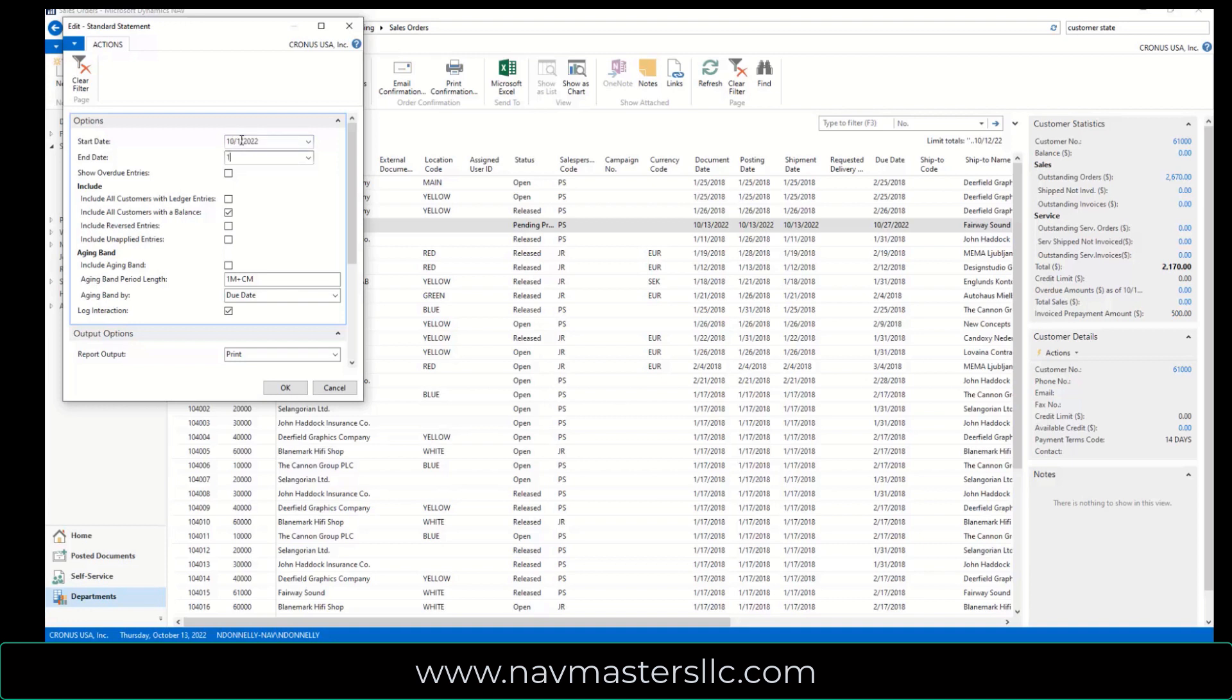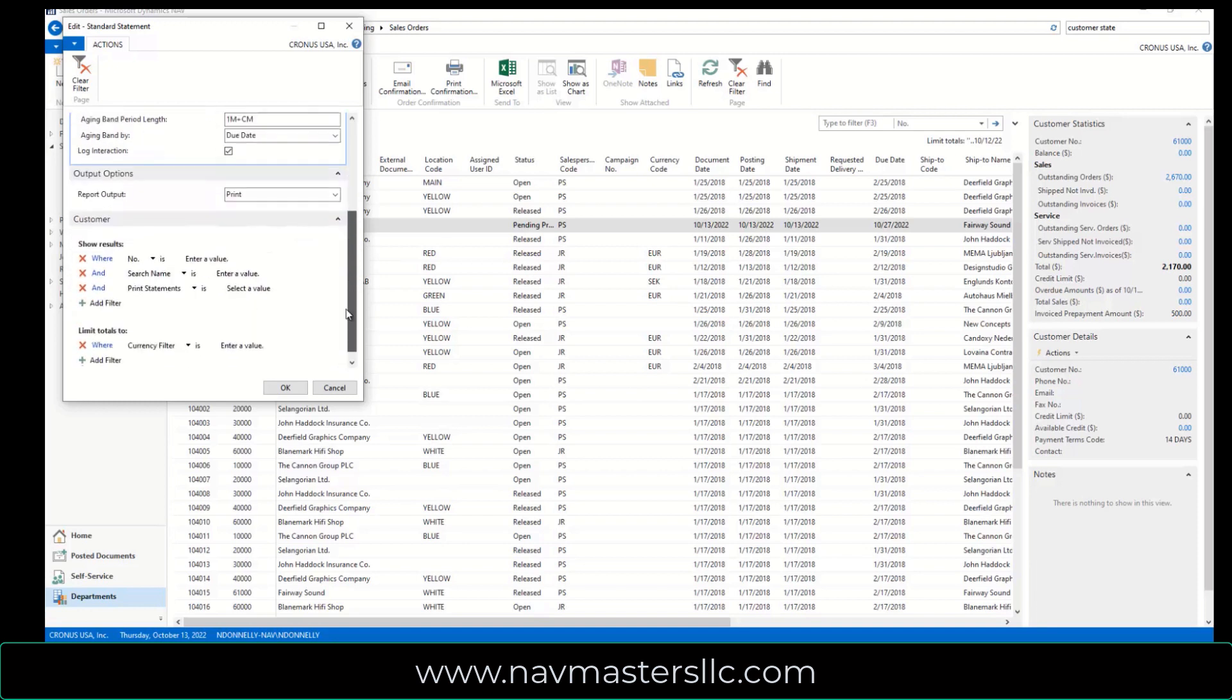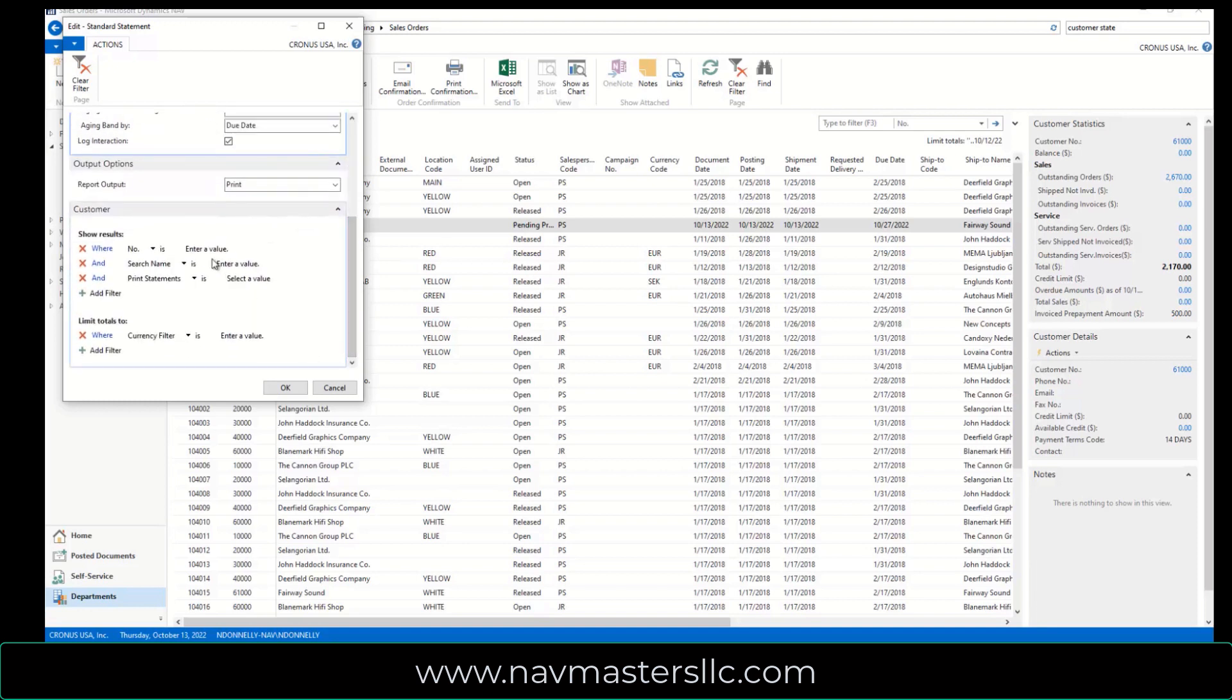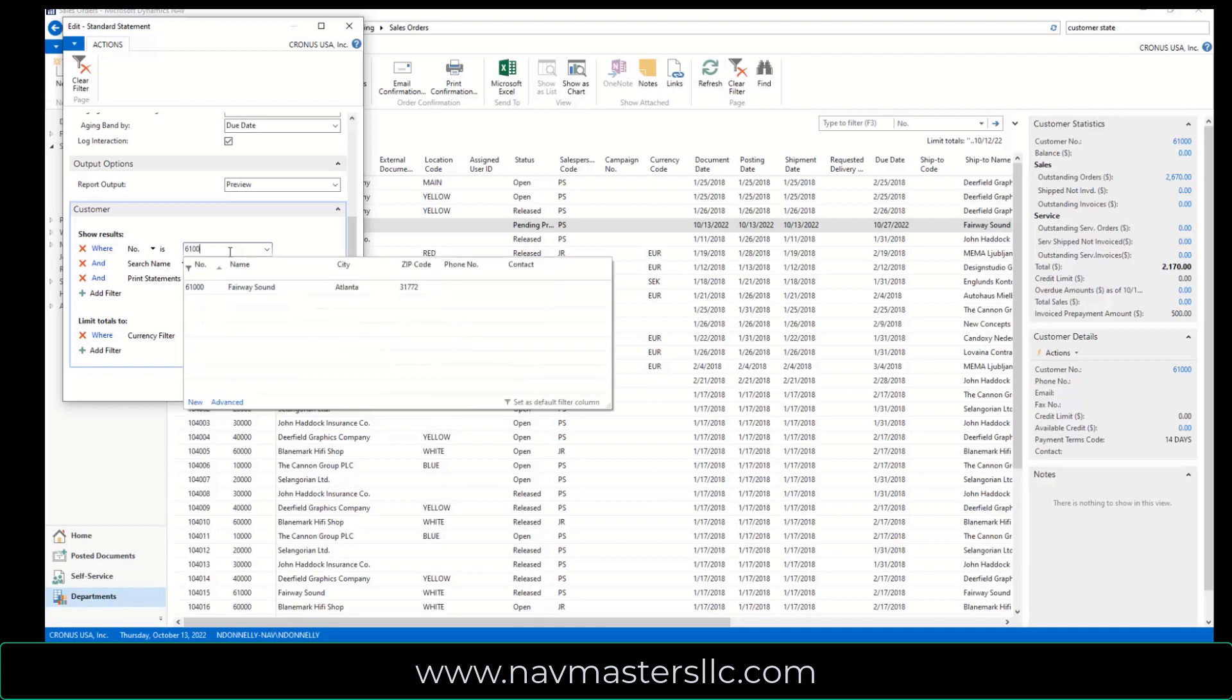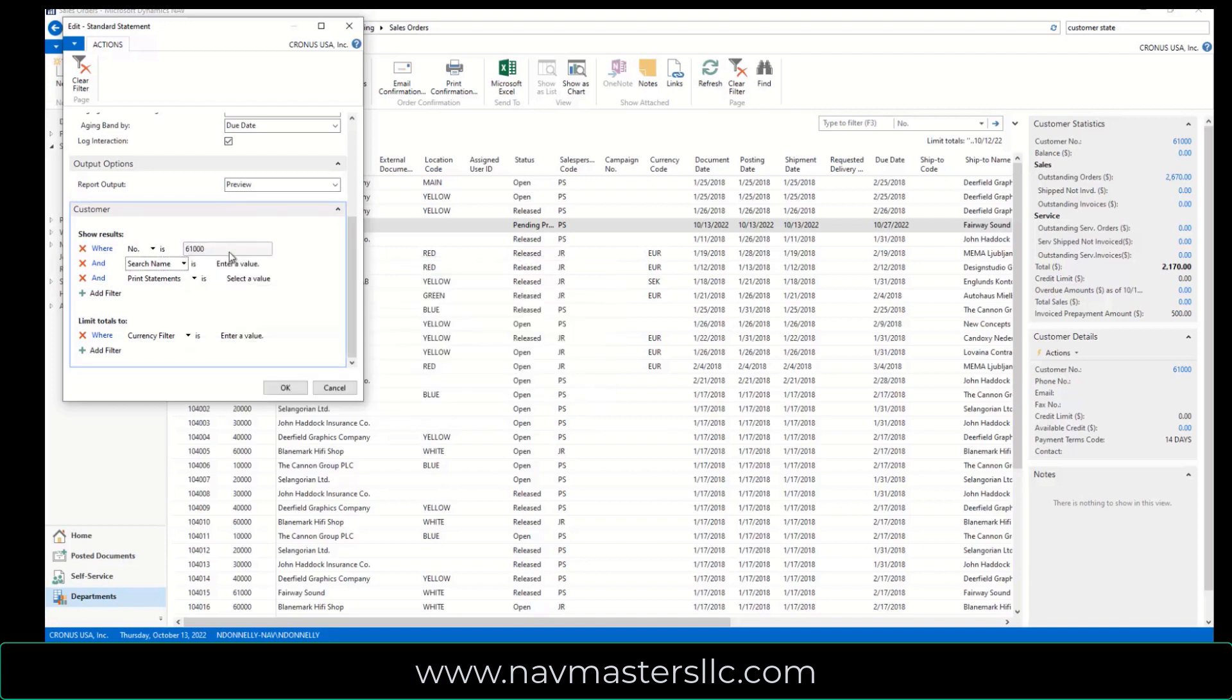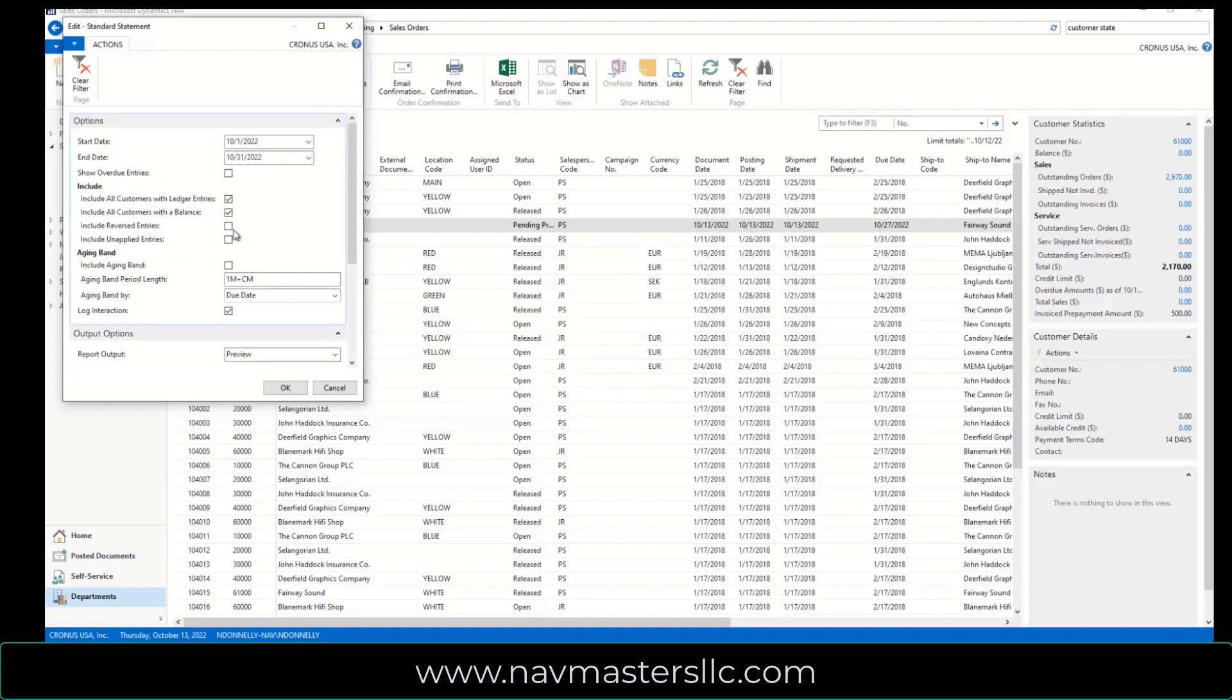I'm going to put in some dates here. I believe that this invoiced in 22 because this is a demo system out here. I have to check include all customer ledger entries because there's no balance on this. I'm going to change my print output here to preview, and I'm going to enter this for customer 61,000.